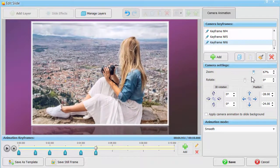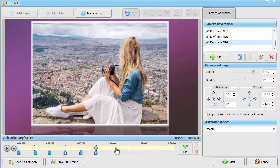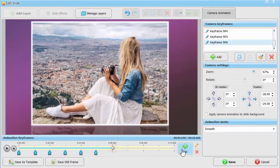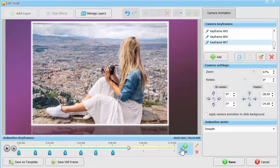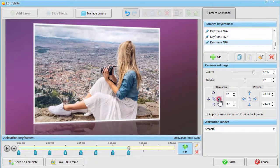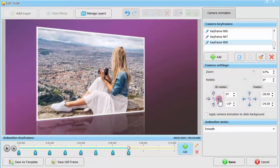Once again, add keyframe number 7 with the same settings to fully showcase the photo. Rotate the photo to the right and zoom it out in keyframe number 8.